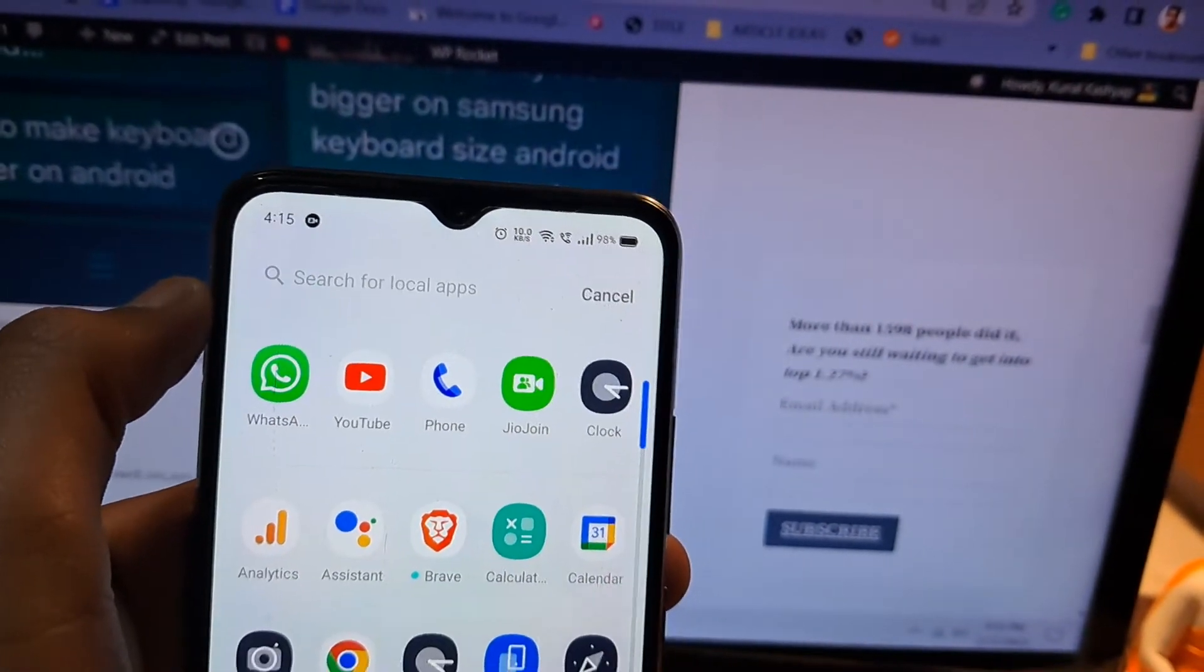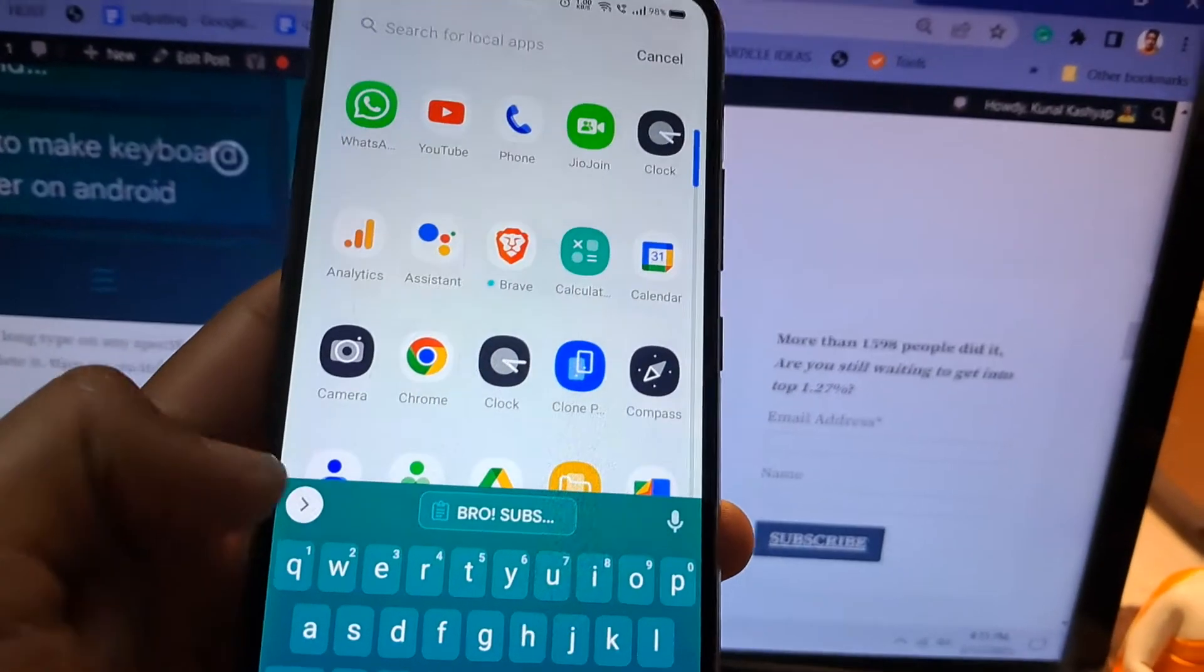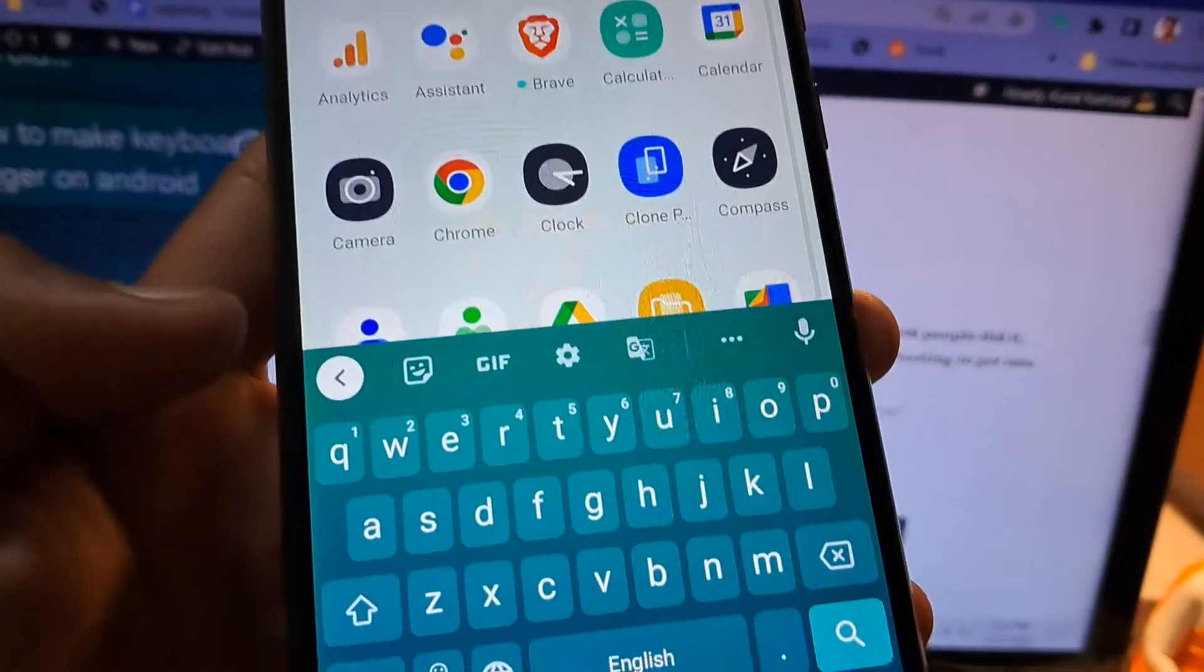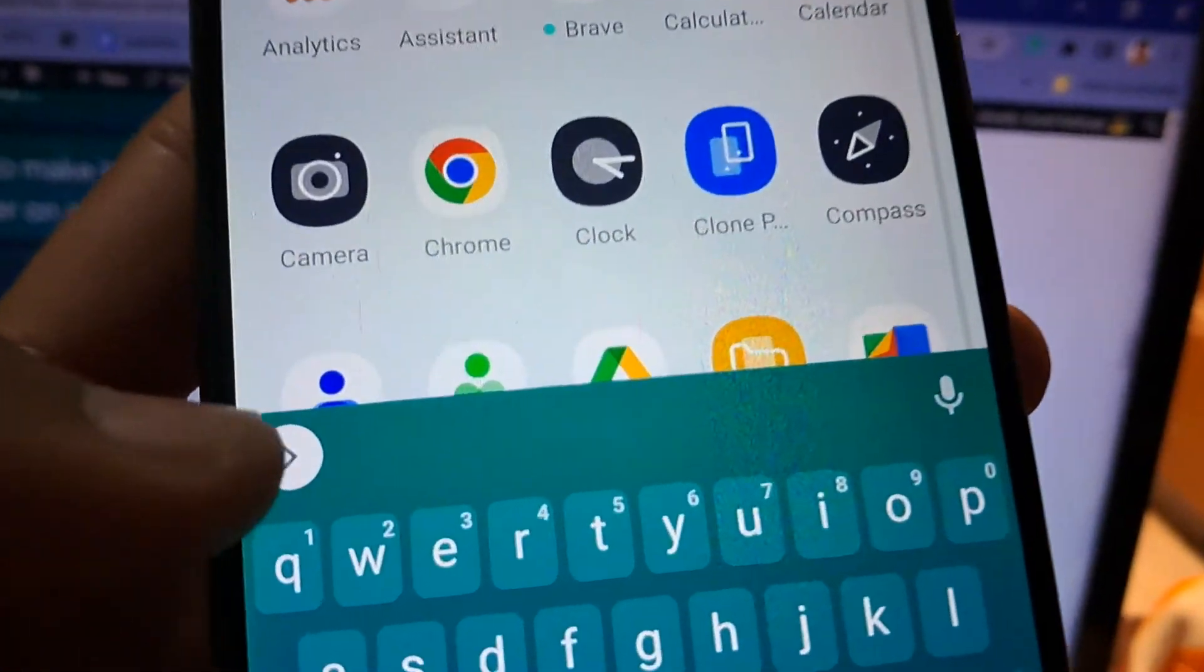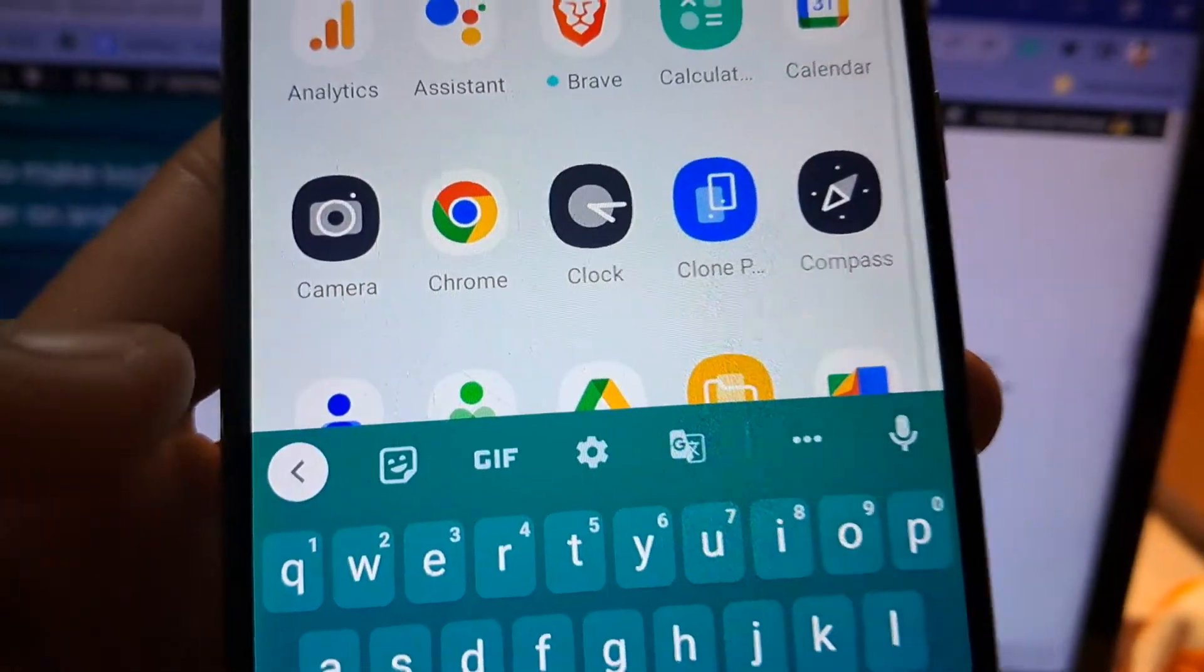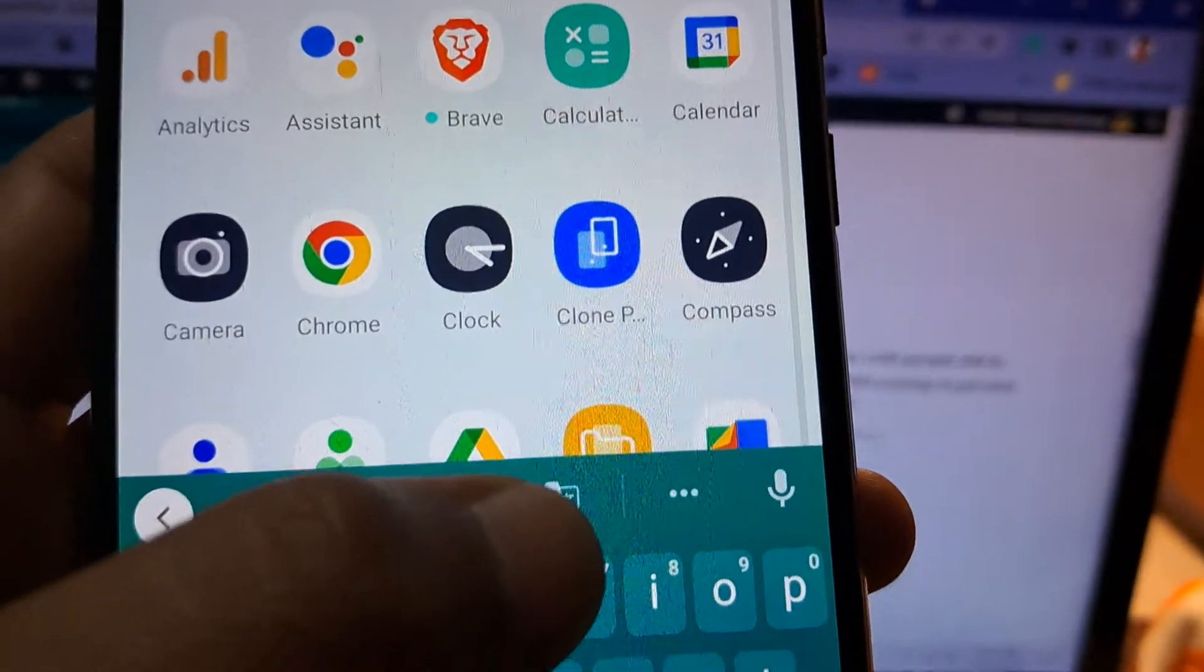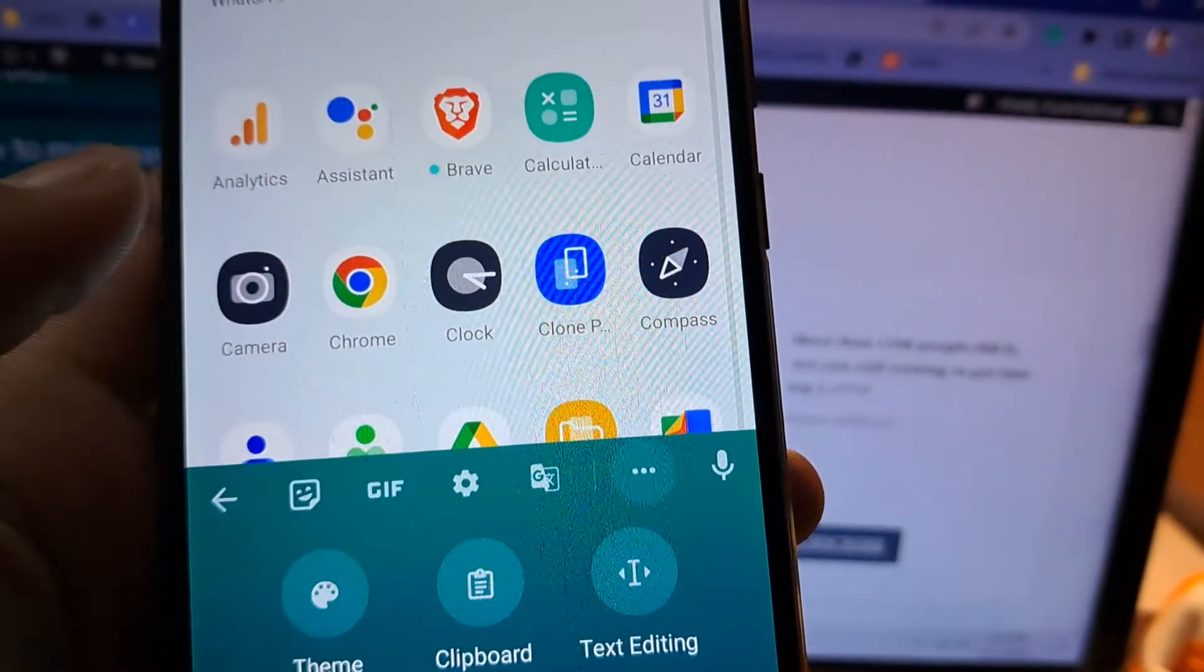Here is the text field. To get into the clipboard option, you have to open this menu by tapping this arrow icon here. Then you have to tap on the three dots as you can see right here.